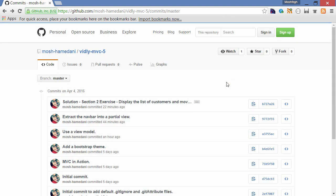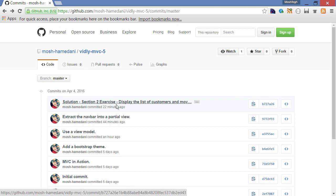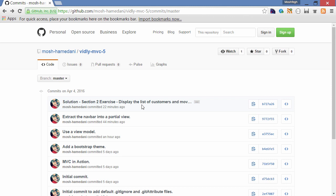So you can see I've got another commit here: solution, section 2 exercise, display the list of customers and movies. So throughout this course, as you do your exercises, you can always come back here and look at my solution. And by the way, when required, I always add comments to my solution so you know why I did something in a certain way, so be sure to read these comments.